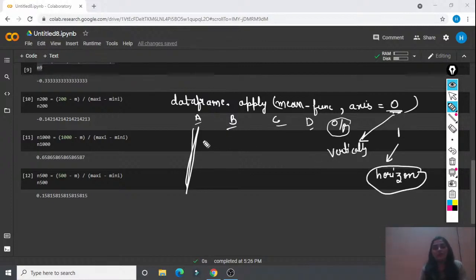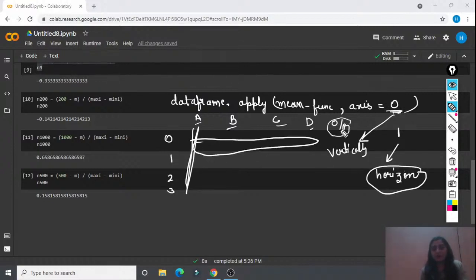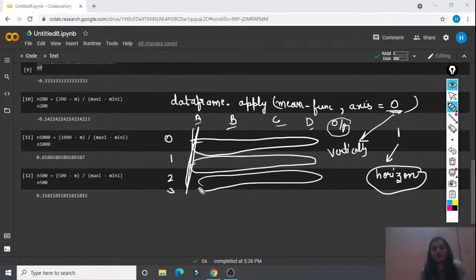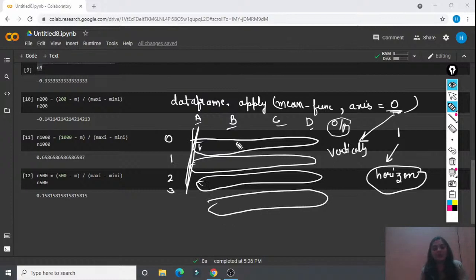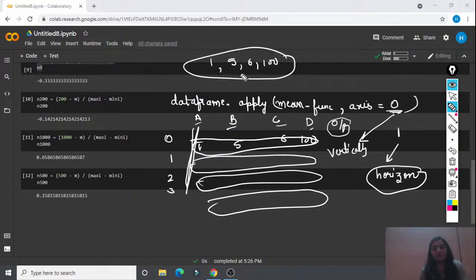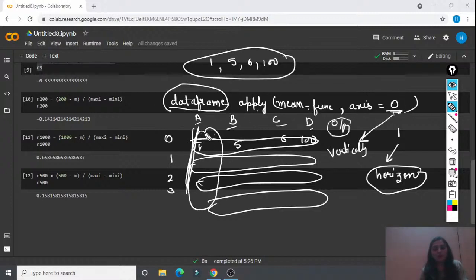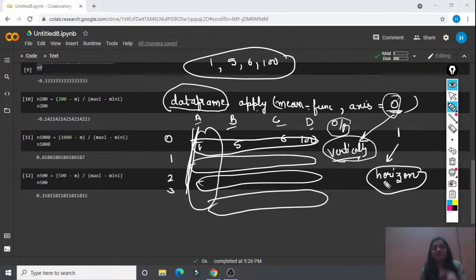If you apply normalization horizontally with axis=1, you are going row by row. So row 0 is taken, normalization is applied excluding the output column, then row 1, then row 2, and so on. This is essentially the same as 1D normalization we already practiced. So for a large dataset, just provide the dataframe name, use .apply(mean_func), and choose axis=0 for column-wise or axis=1 for row-wise normalization.